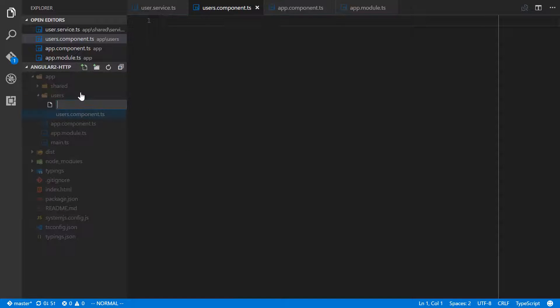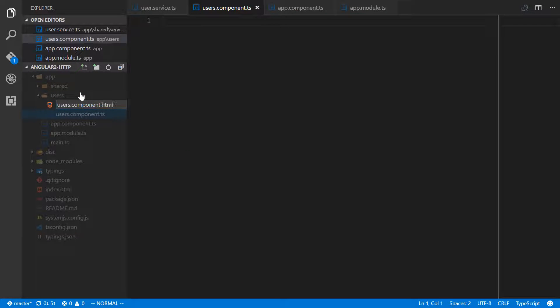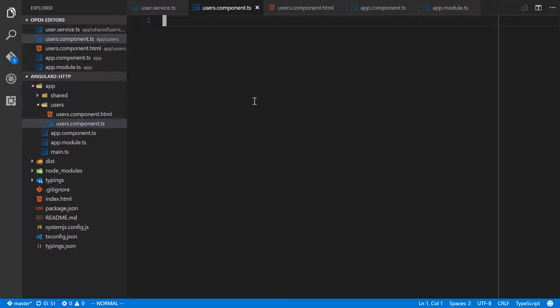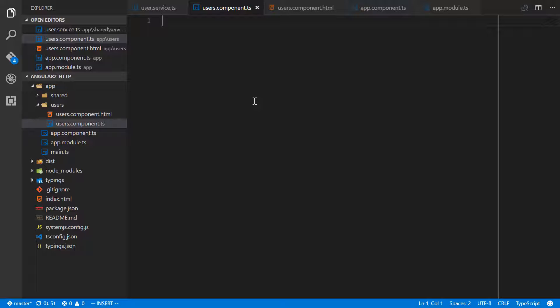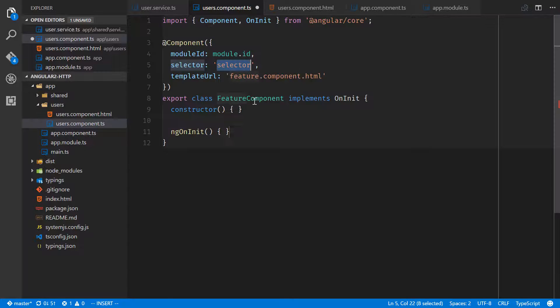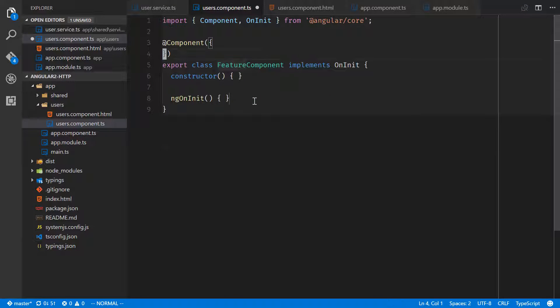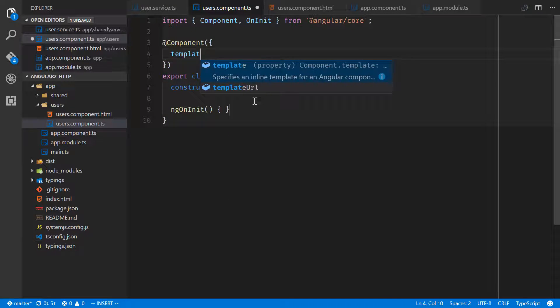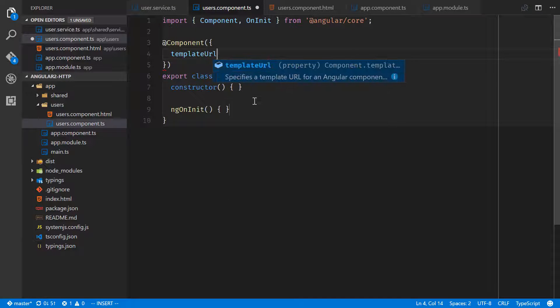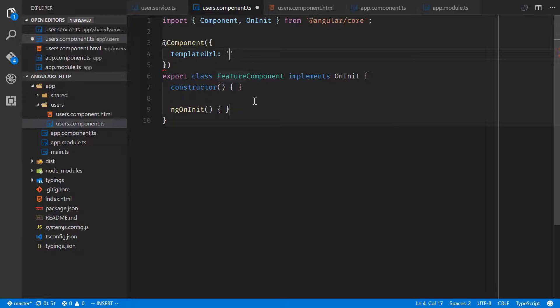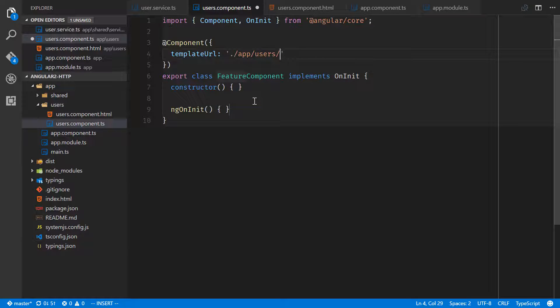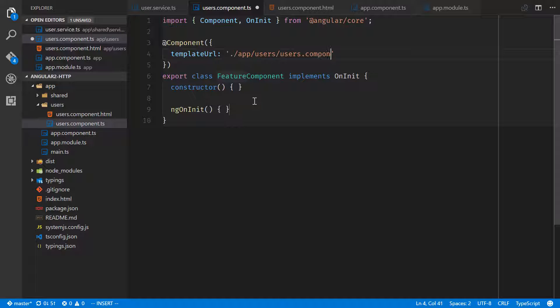Let's start working on our users component. I have a handy plugin here that'll go ahead and do snippets for us. NG2 component will go ahead and get all the information for our component. Let's delete all that. Template URL app/users/users.component.html.